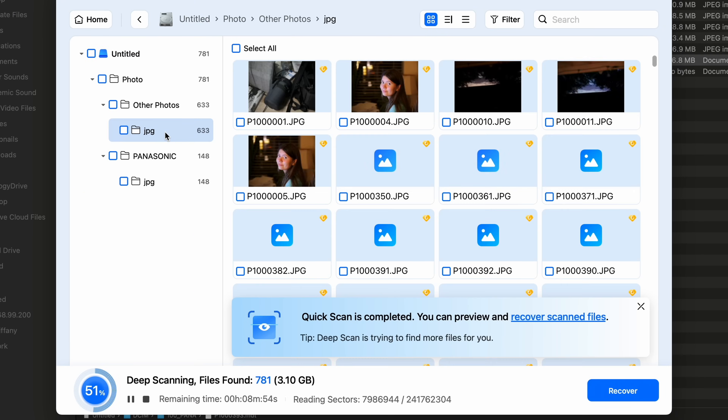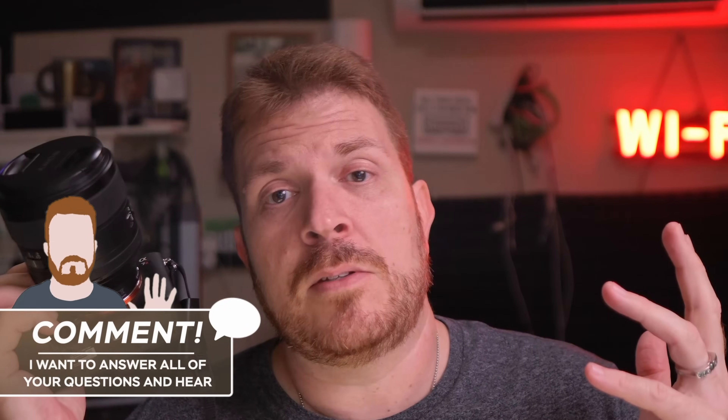Things didn't go exactly how I planned, but I learned a lot in the process. When I ejected the battery mid-recording, the reason I couldn't recover that video is because there wasn't enough footage to travel from the sensor to the buffer, and then from the buffer over to the SD card. That means I needed to record for well over a minute before pulling the battery in order to have recoverable footage.